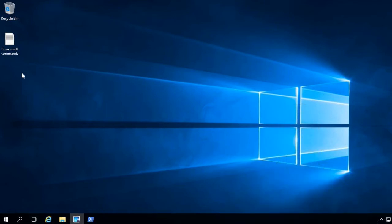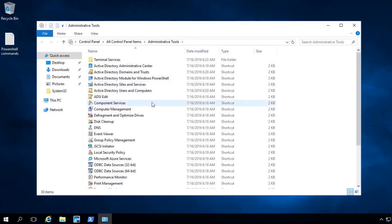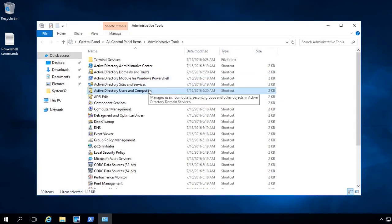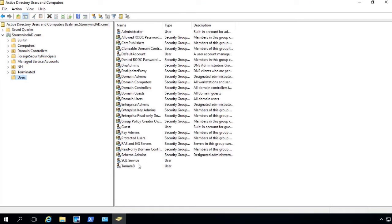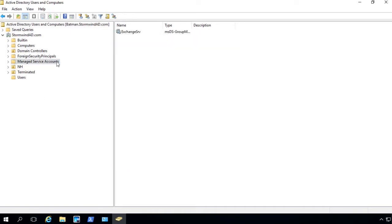We're going to go into Administrative Tools and into Active Directory Users and Computers. When we get in, I'll go to Users, and you'll notice I have a user called 'SQL service.' You can see it's got the normal user icon next to it. But if I click on Managed Service Accounts, you can see I have one here for Exchange — it doesn't have a picture of a person, it has a little picture of a spoke.